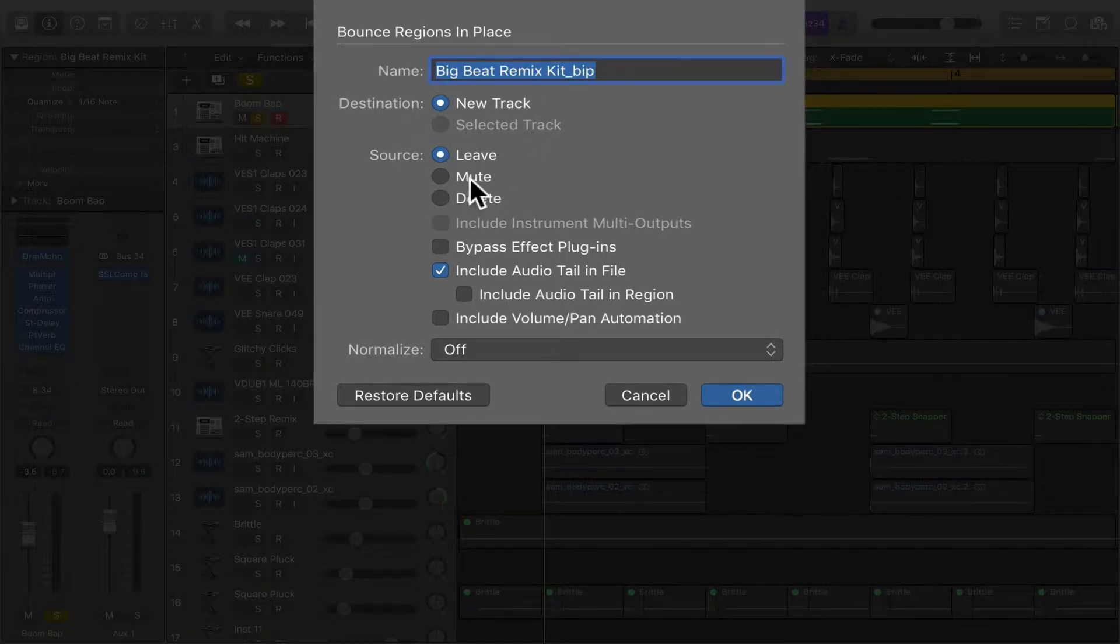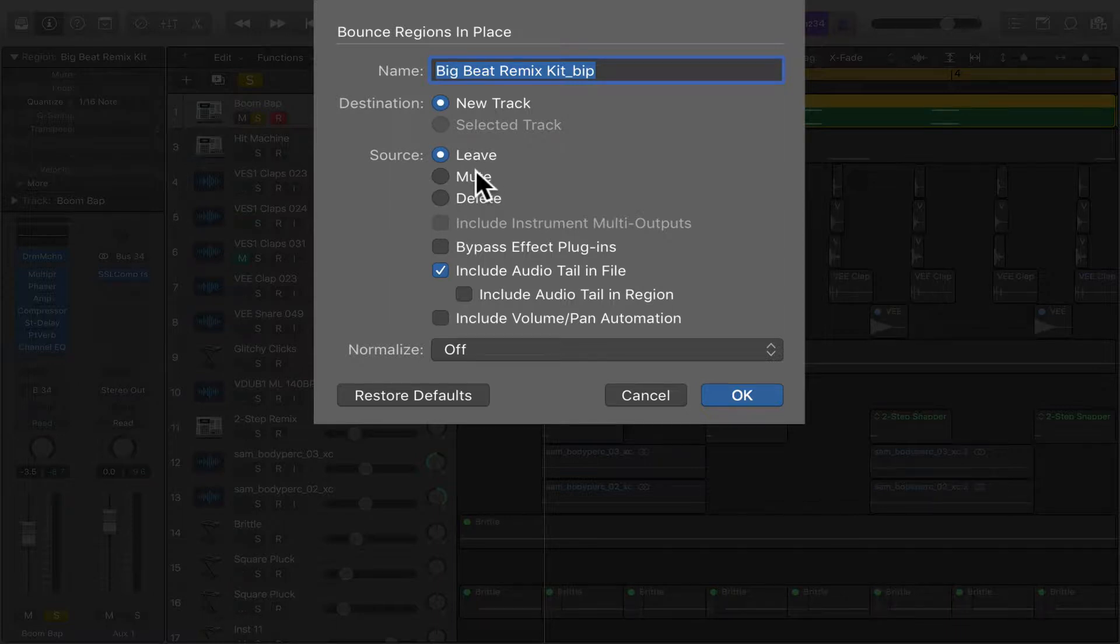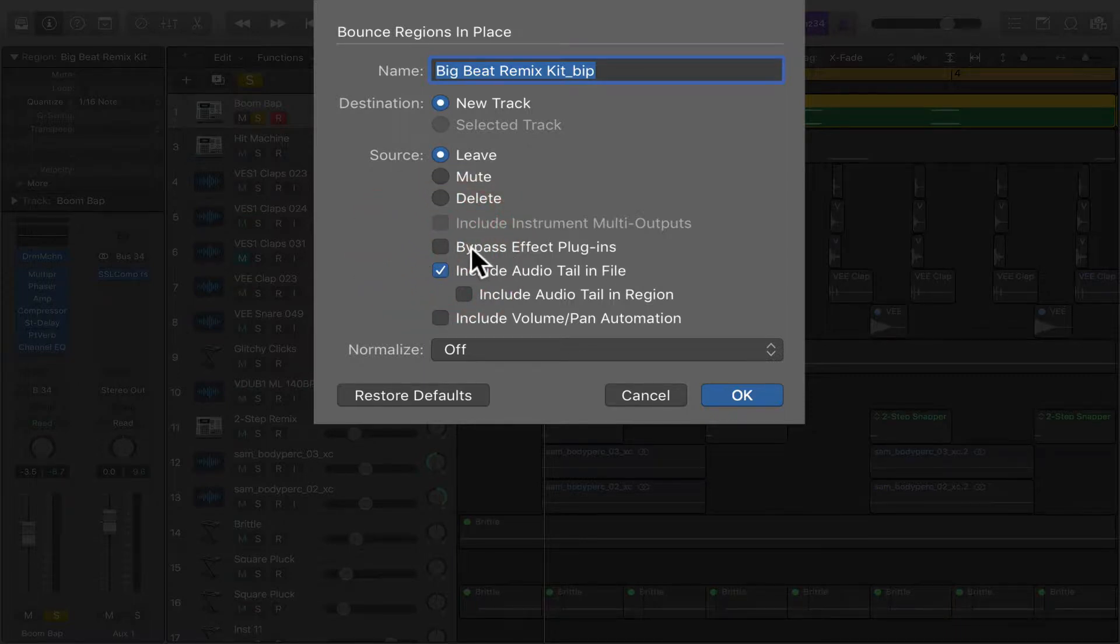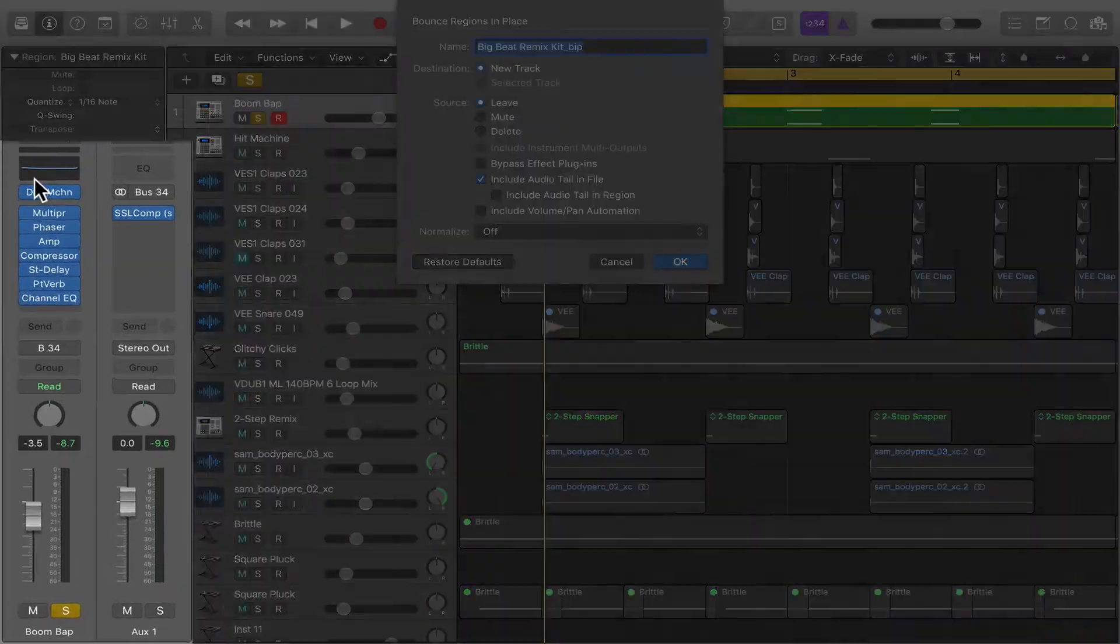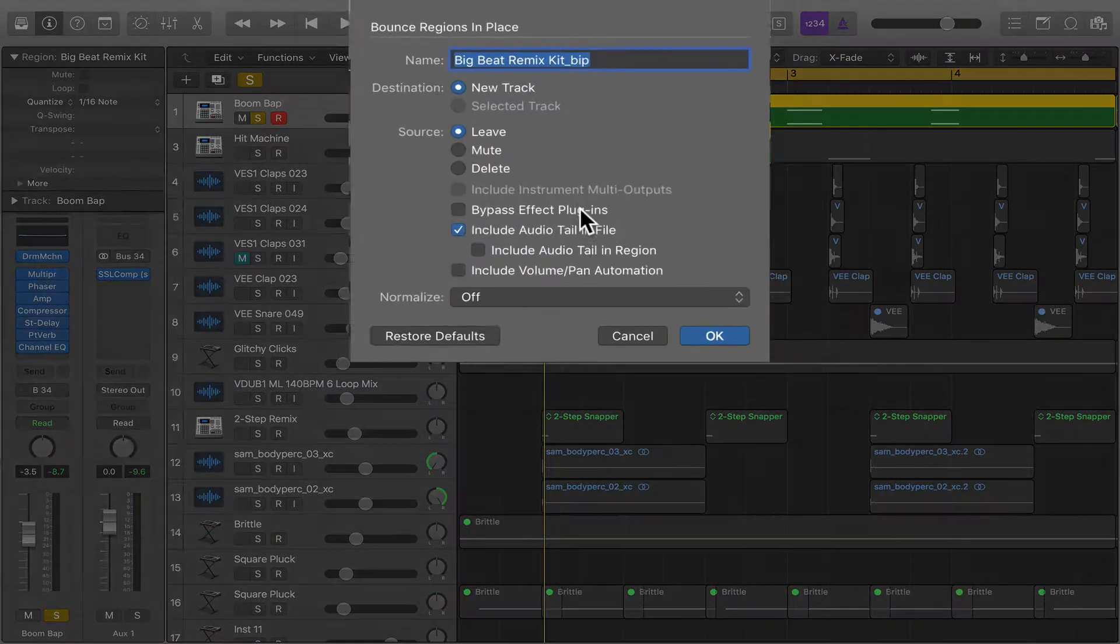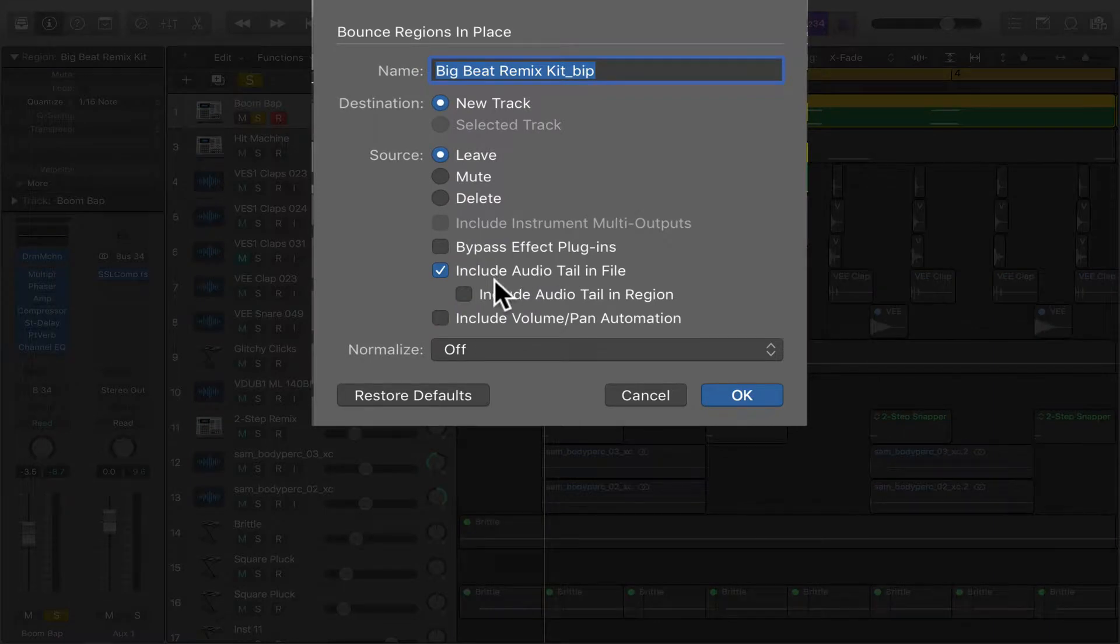Now this source means you can either leave the original instrument track, or you can mute it or delete it. We're going to just leave it. And if you hit bypass on the effect plugins, it's going to render the audio without all of these plugins. But we want to hear all these plugins, so we're not going to bypass.